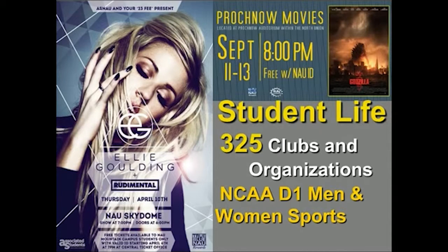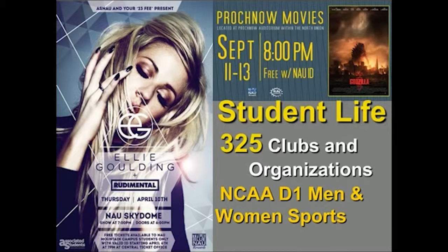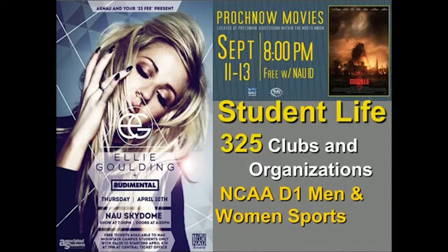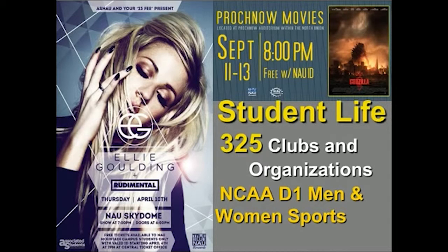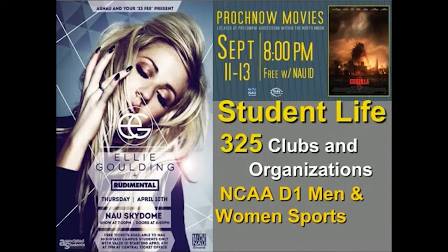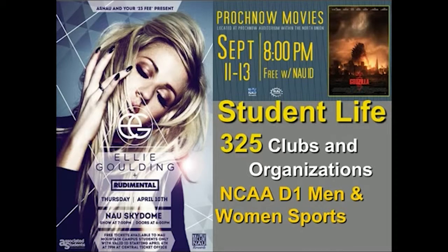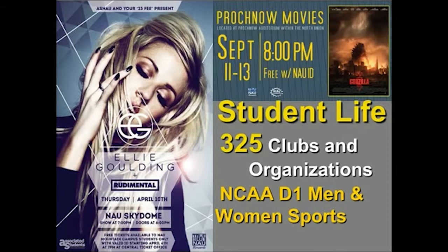We also have Procnow movies in our Procnow movie theater up on north campus. They show movies that are no longer in theater yet not out on DVD. Free soda, free popcorn, all you need to do is scan your ID when you walk in. We are NCAA Division One in the Big Sky Conference. Some of our men's sports include football, basketball, cross country, and track. Our women's sports include cross country and track as well as swim and dive, golf, and a few other ones listed on our website.